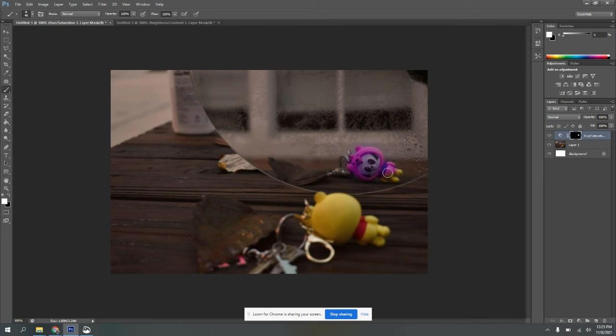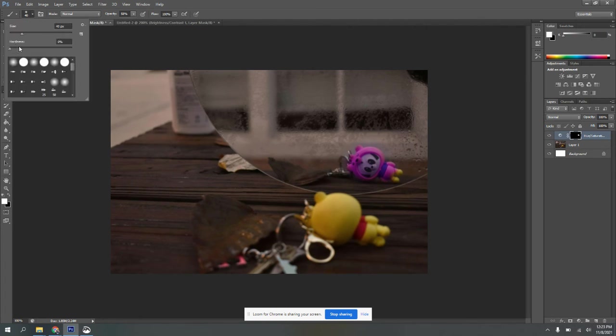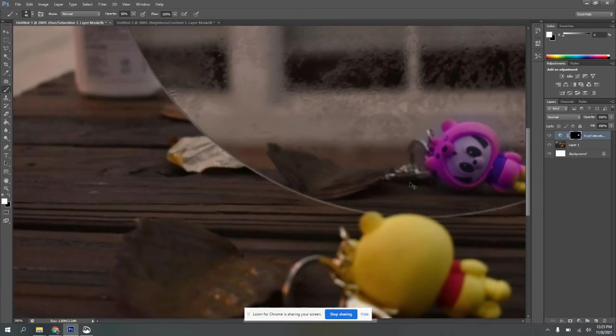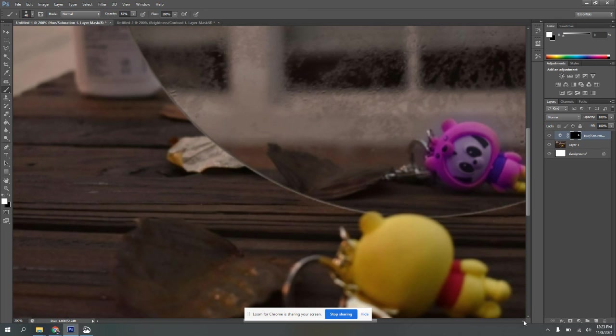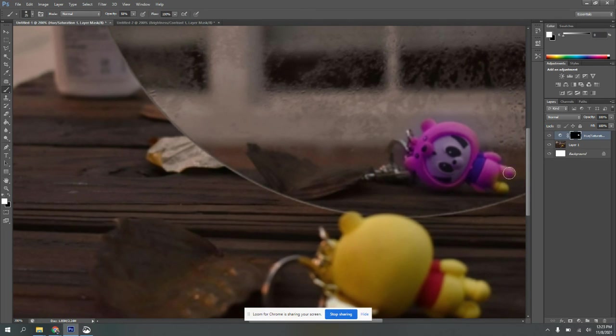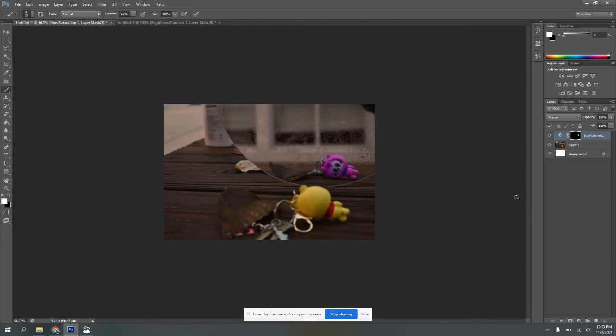Now the thing that's going to make it look the most natural as you're doing this is if you turn your opacity down a little bit, and if you turn your hardness of your brush to 0%. And then as you're doing this, I recommend that you zoom in so that way you can see what you're doing a little bit better. And that is basically two different ways to how you can make changes to just part of your photos.